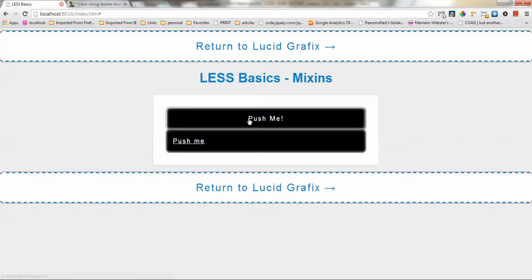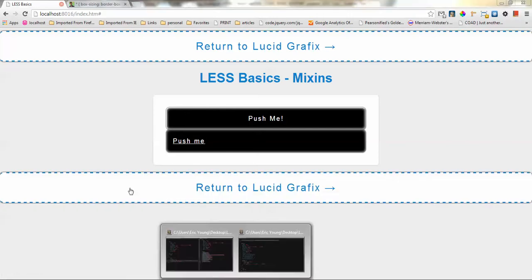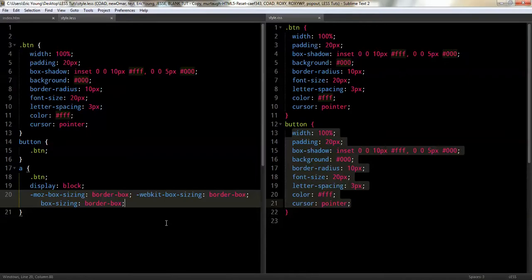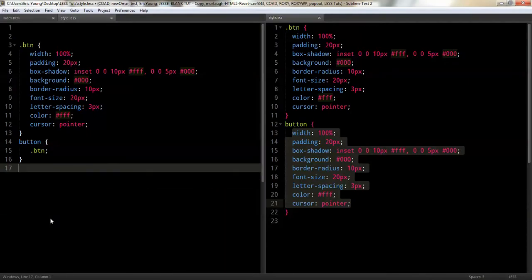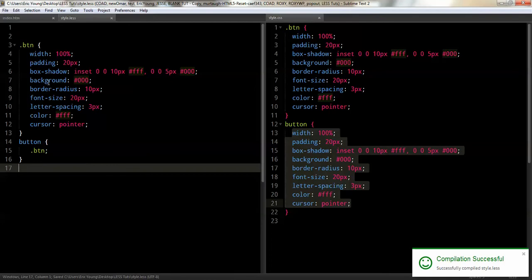So that's how you would add it to multiple properties. So now, let's go back here. Okay, so now you've got a mixin here and it goes here.